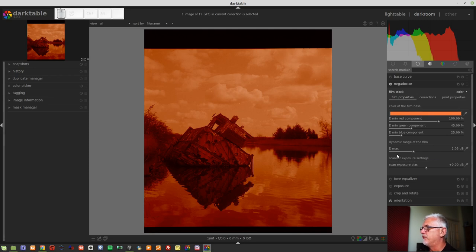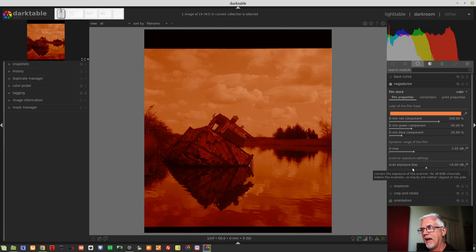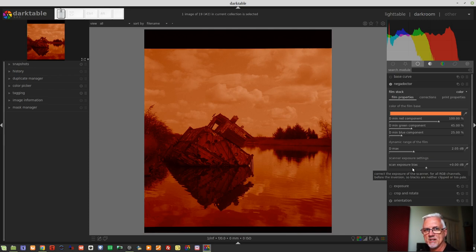The dynamic range of the film allows us to set a maximum white point for our scan. The scanner exposure settings is essentially a black point correction that allows us to set the black point, accounting for the exposure value of whatever device was used to create this scan. It says scanner in the tooltip, but you may have photographed the neg over some other white light source.